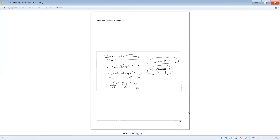For a three-part inequality such as negative 3 less than 2x plus 1 less than or equal to 3, keep x in the middle and apply operations to all three parts. Subtract 1 from all three parts: negative 4 less than 2x less than or equal to 2. Divide all three parts by 2: negative 2 less than x less than or equal to 1. Shade between negative 2 and 1, with an open circle over negative 2 and a closed circle over positive 1.